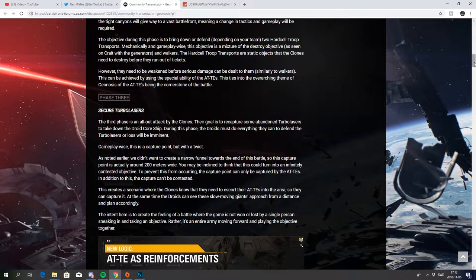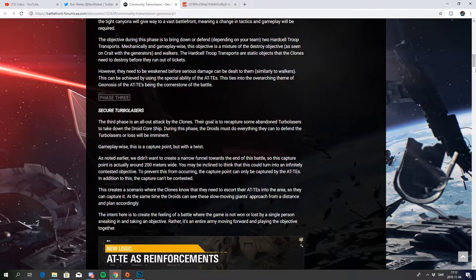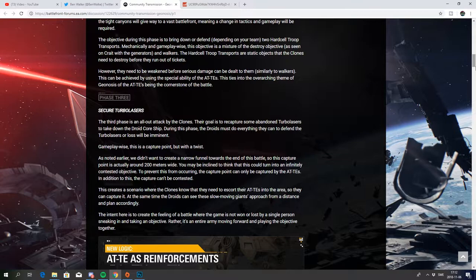This creates a scenario where the clones know that they need to escort the AT-TEs into the area so they can capture it. At the same time the droids can see these slow-moving giants approach from a distance and plan accordingly. The intent here is to create the feeling of a battle where the game is not won or lost by a single person sneaking in and taking an objective, but rather an entire army moving towards and playing the objective together.